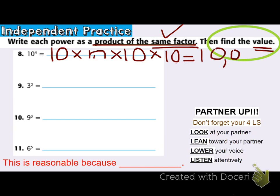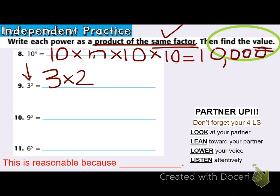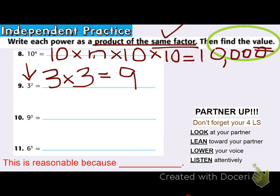Is it reasonable? I have the same factor written and the actual value, so I know I have the right answer. Moving to problem 9: 3 is the base, and the exponent tells me there are 2 of them — 3 squared. So I write 3 times 3 as the same factor, and then find the value. 3 times 3 is 9.